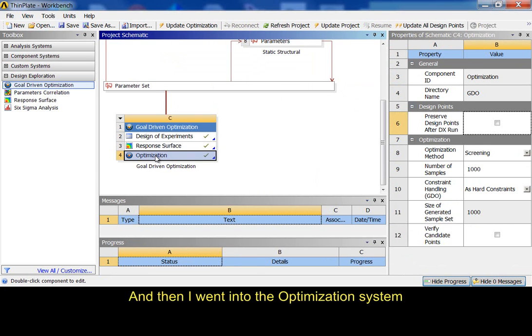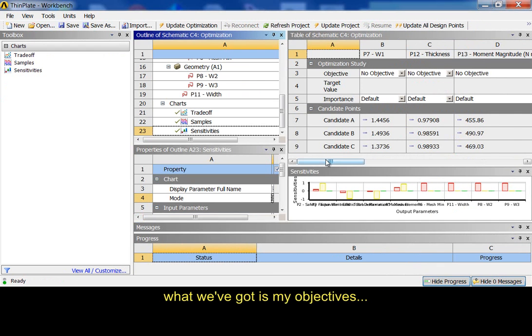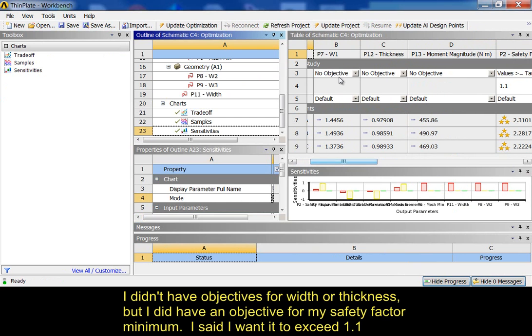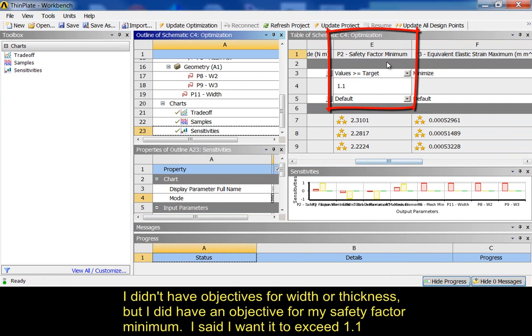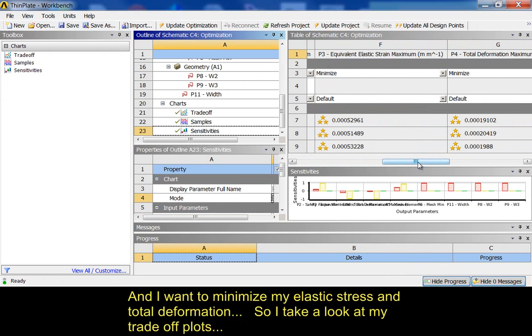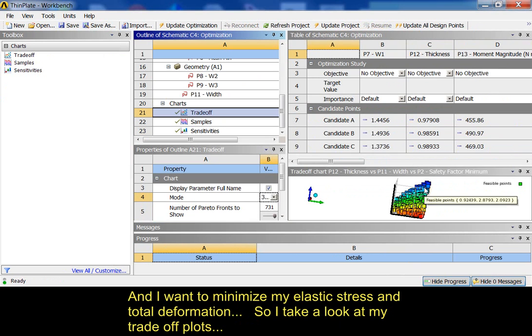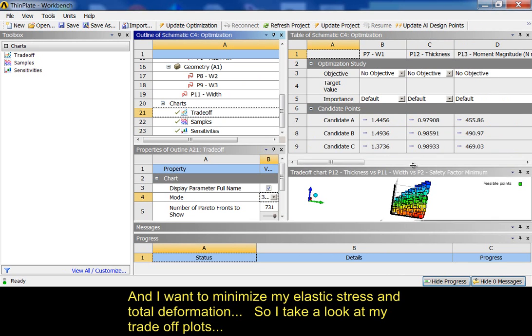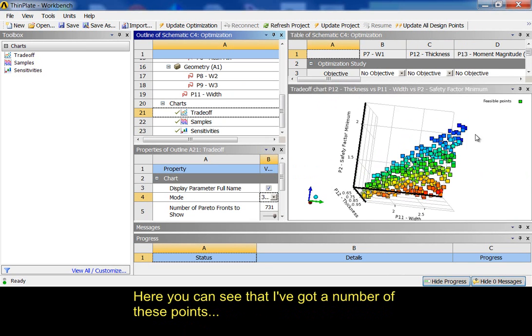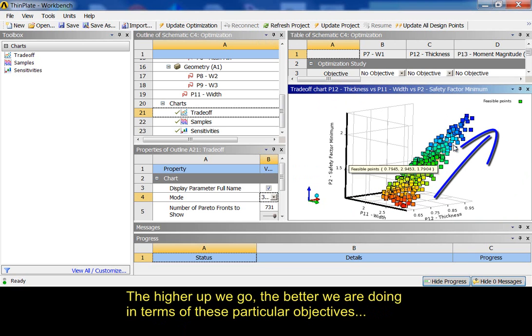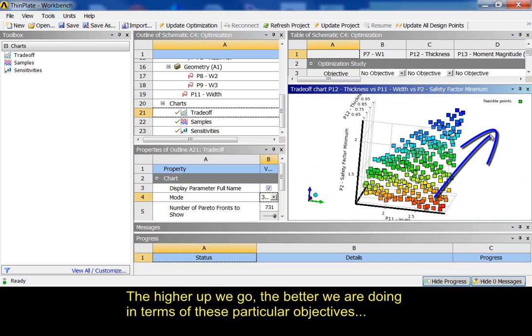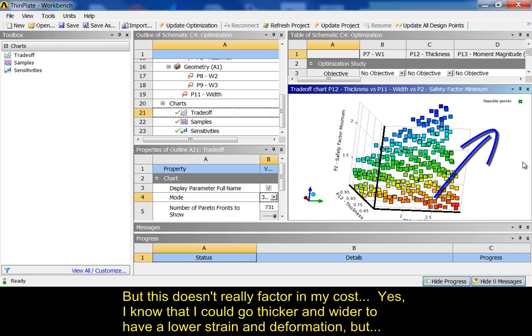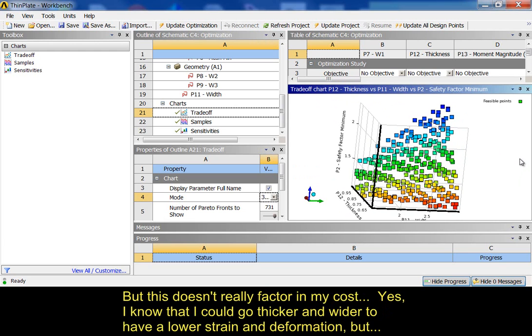So, then I went to the optimization system. What we've got is my objectives. I didn't have objectives for width or thickness. But, I did have an objective for my safety factor minimum. I said I want to exceed 1.1. I want to minimize my elastic stress and total deformation. So, I take a look at my trade-off plots. Here, you can see I've got a number of these points. The higher up we go, the better we're doing in terms of these particular objectives.